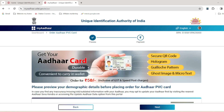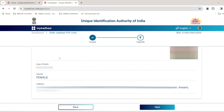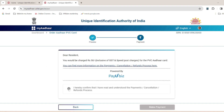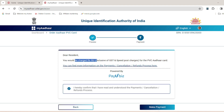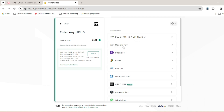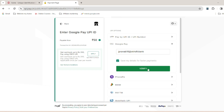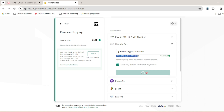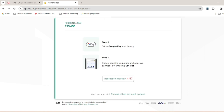Click on the order PVC card option. Complete your payment on your phone. Click on the Unique Identification Authority of India option, then click to select the bank and proceed to click on the payment option.